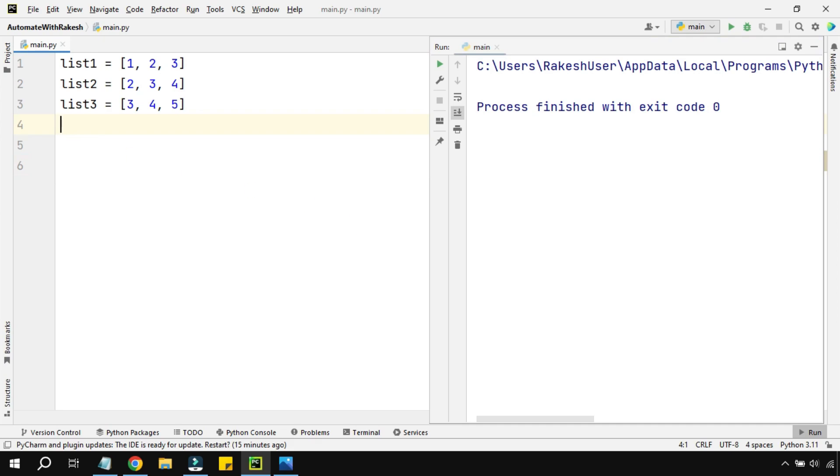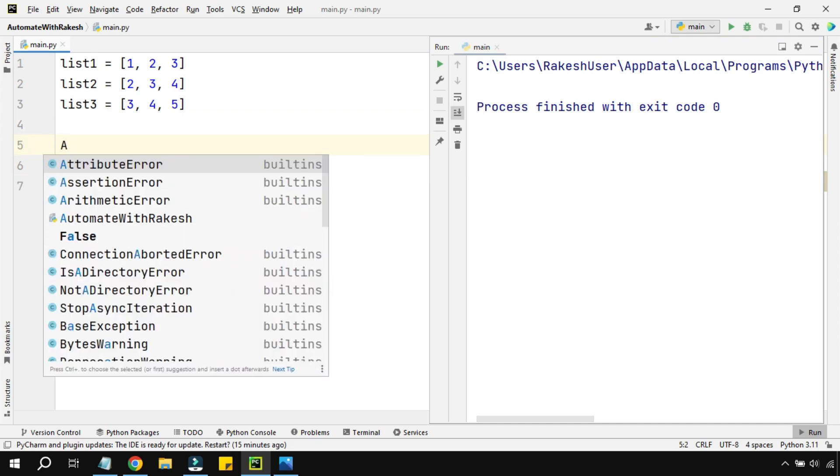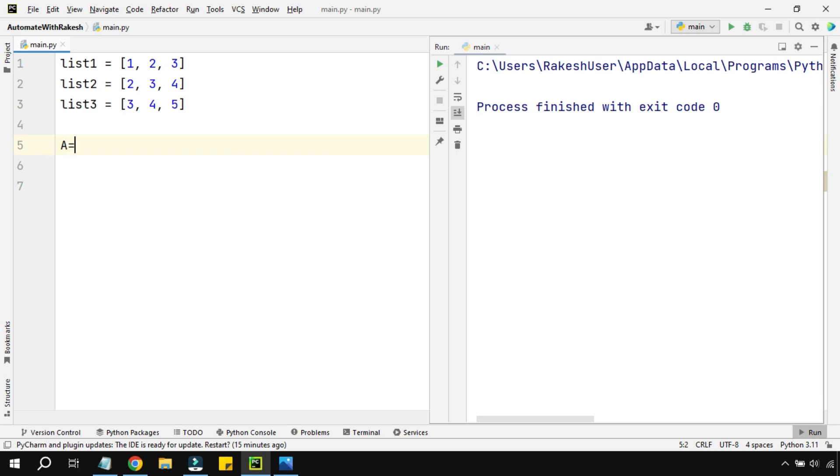First of all, you need to have an understanding of a set variable. How do you declare a set? Like a list is declared by square brackets, similarly a set is declared by curly braces.